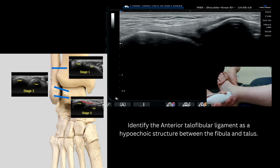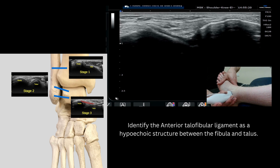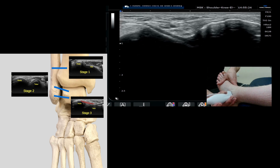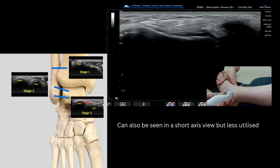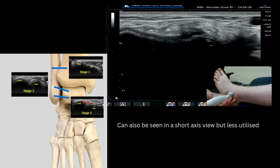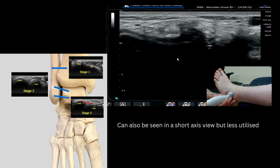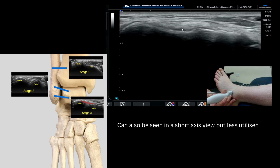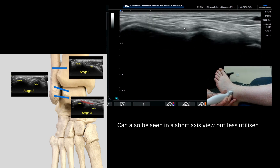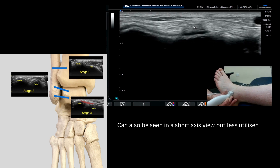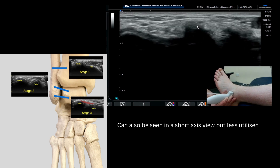You can also look at this ligament in a different view, which is a short axis view. It doesn't tend to get utilized so much in clinical practice, but it can be a useful go-to if you're looking at a ligament and struggling to work out if there is a full thickness tear. Moving to a short axis view confidently can enable you to have a little bit of extra information to help you plan your final report.